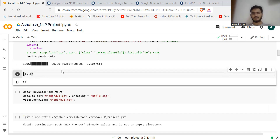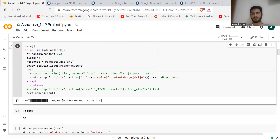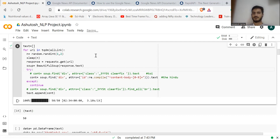That's it from my side. I'll put the link to this Colab and the repository in the description — go check it out. This is how you can scrape Google News using Google News API. Hope it helped — see you soon!